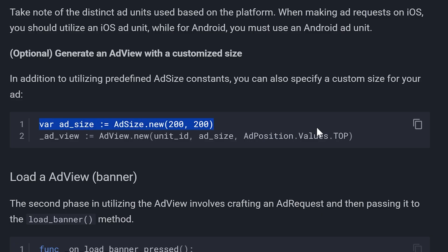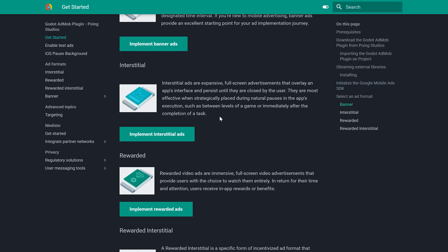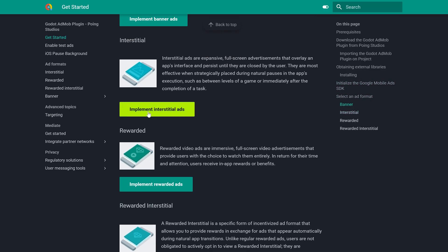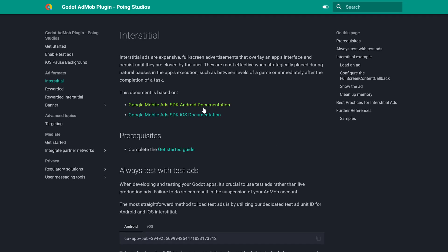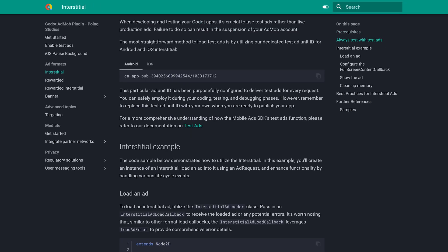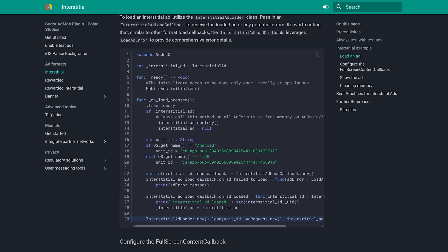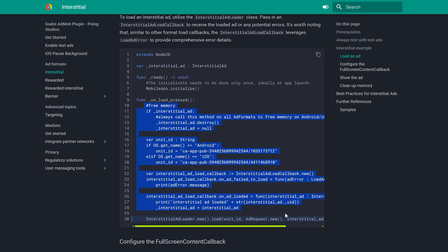You can also change the size and position of your ad using this code. Everything we did was for a banner ad, but the same applies to every ad type, Rewarded, Interstitial, etc. Just visit the respective documentation page. Copy paste the code, make a few minor changes and you are done.